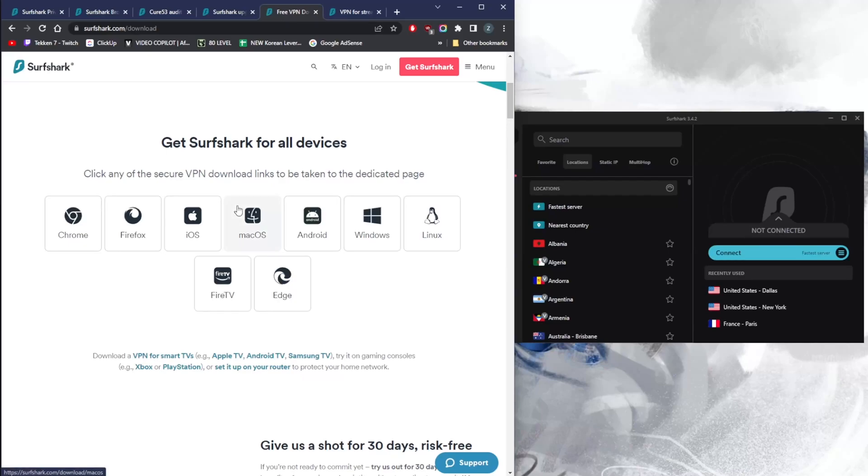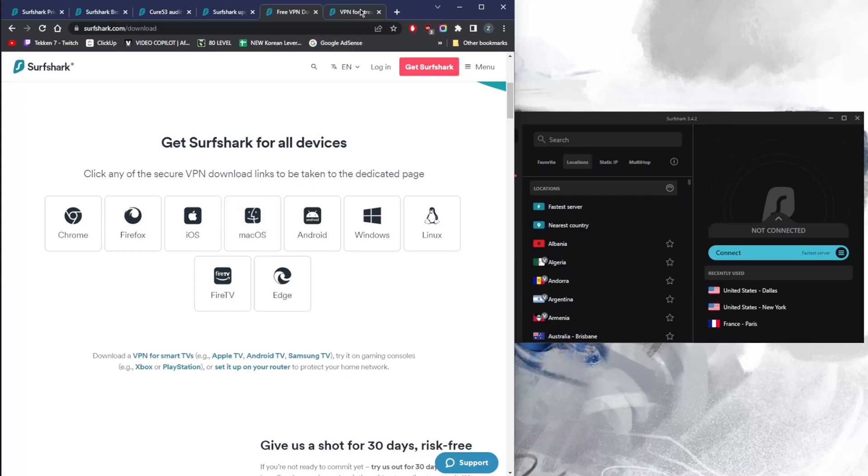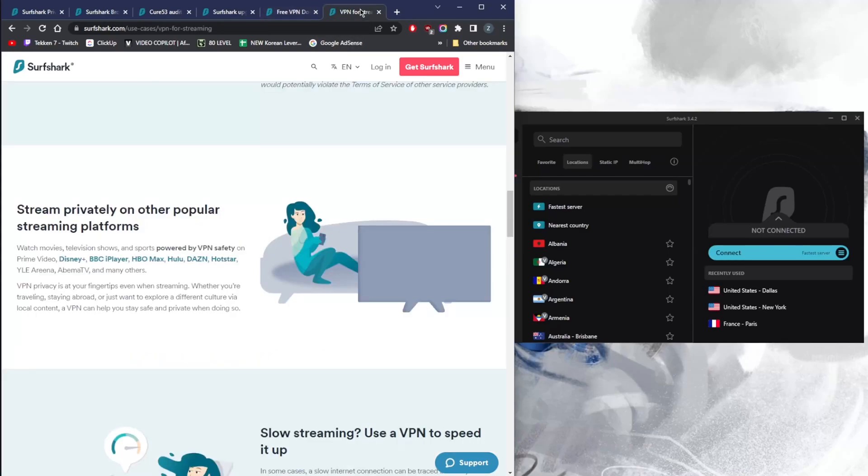You should know that Surfshark does support most devices, so it's a great VPN no matter what device you're on. Fire Stick, Linux, Windows, Android, macOS, iOS, Firefox, Chrome—whatever it is, it's compatible with most modern devices.